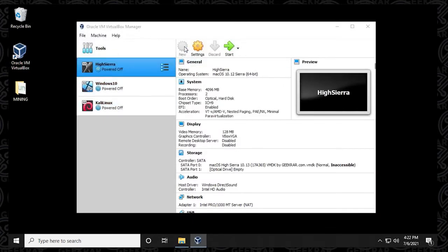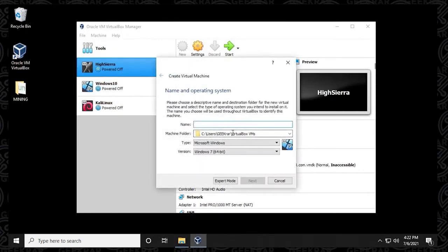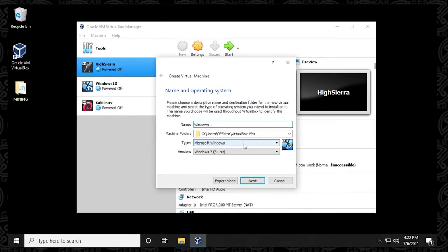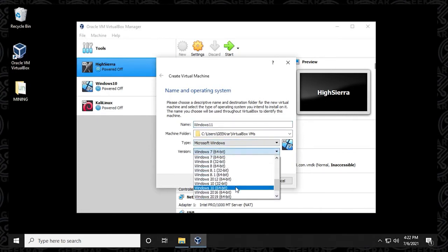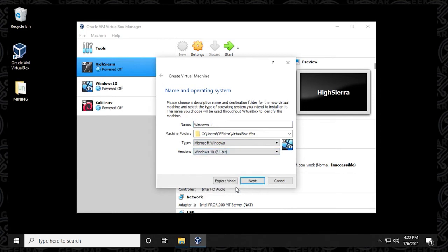What we want to do is click on the new button. And in here, we want to give it a name. So Windows 11 will be the name that we provided here. Machine folder, we're going to leave as default. The type is going to be Microsoft Windows. And the version that we're going to select, we're going to go down to Windows 10 64 bit. And then we can click on next.